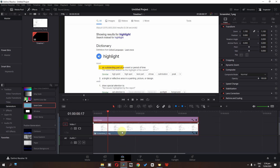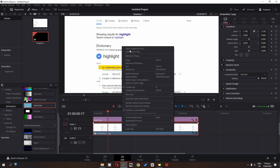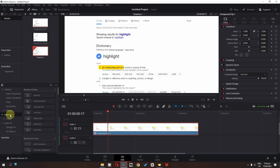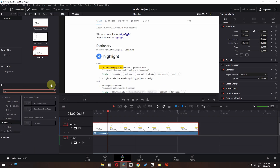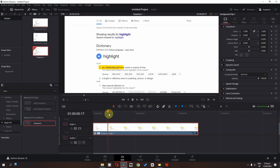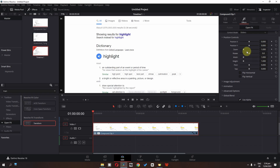Select these two, right-click, and create a new compound clip. Go to open effects, click here, and search for transform. Drag this on top of the compound clip. Go to the first frame, go to the effects, and add a keyframe in zoom, position X, and position Y.